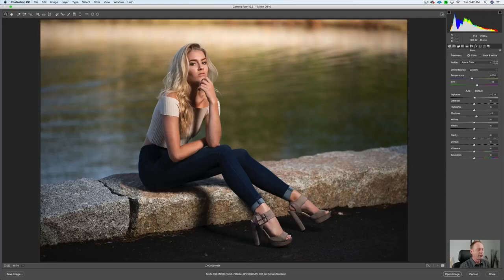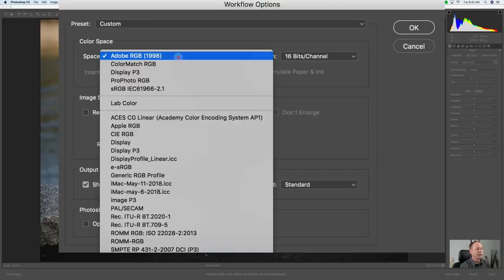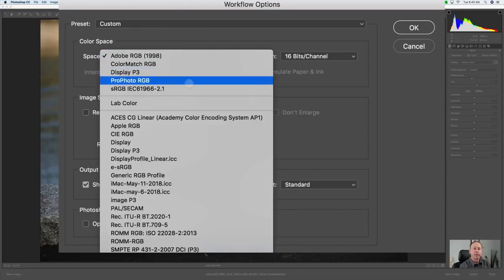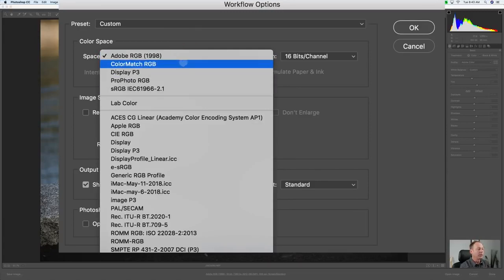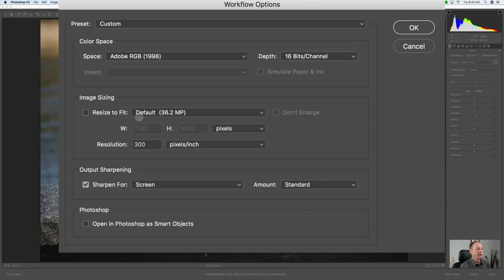First thing: look at the bottom of your screen in Adobe Camera Raw and click on that. Make sure your color space is Adobe RGB. If you see sRGB, that's the color space of the web — you want to make sure that you're on Adobe RGB. Also make sure that you're on 16 bits, not 8 bits. We have our default camera settings, resolution 300 pixels, sharpen for screen.